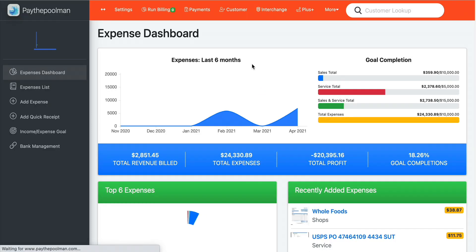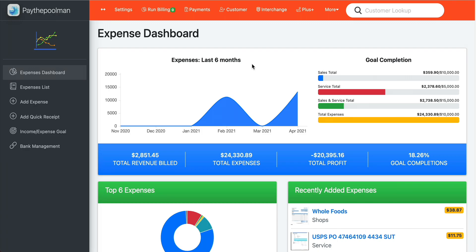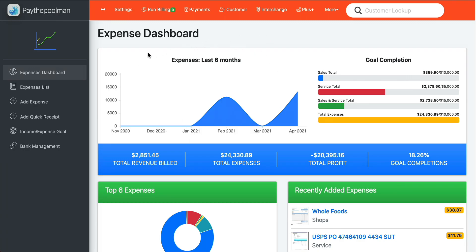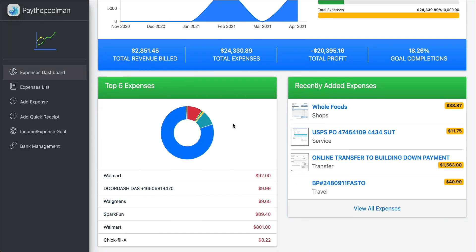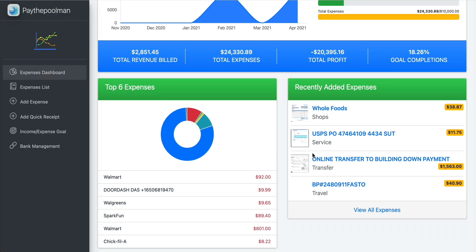Right away we can see that it loads up our expense dashboard, which gives us a couple of quick views of our last six months of expense history. If we have any goals set in the program — for sales totals, service totals, or expenses — it's going to track those right here. This dashboard gives us our top six expenses and our most recent expenses added into the system.